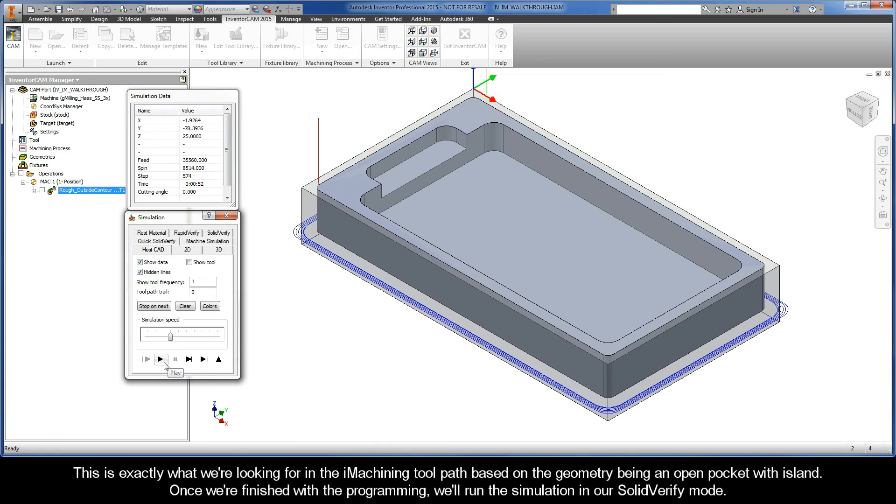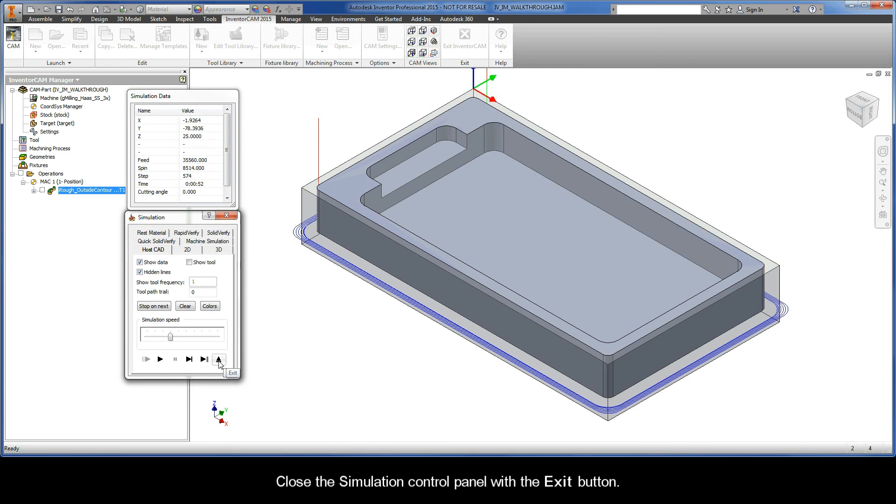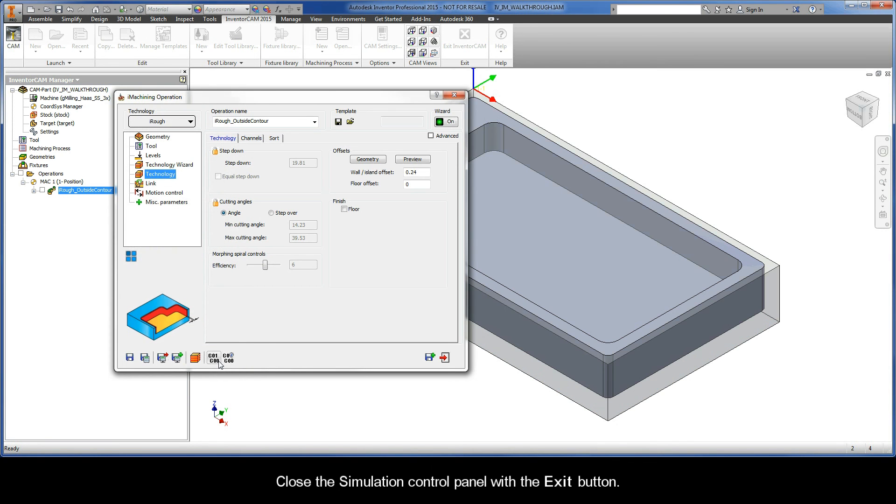This is exactly what we're looking for in the iMachining toolpath based on the geometry being an open pocket with island. And, once we're finished with the programming, we'll run the simulation in our Solid Verify mode. For now, we'll just run our simulations in the default HostCAD mode, taking a look at the wireframe toolpath. Now, we can close the Simulation Control Panel with the Exit button.